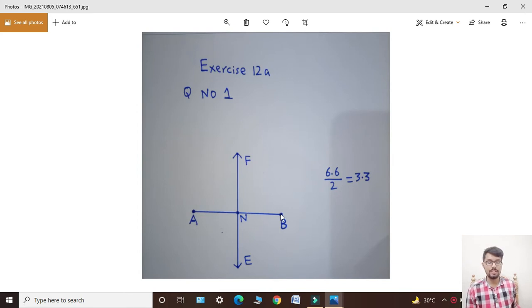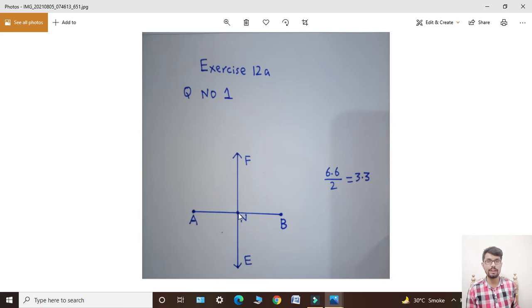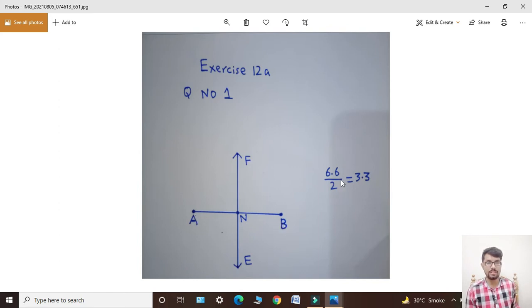Now students, bisection ka matlab hai isko two equal parts mein divide karna, to 6.6 ko two se divide karenge — 3.3 aayega. Ab students, humne scale ko rakhna hai A point pe. Jahaan pe 3.3 aa raha hai wahaan pe ek point mark kar denge.